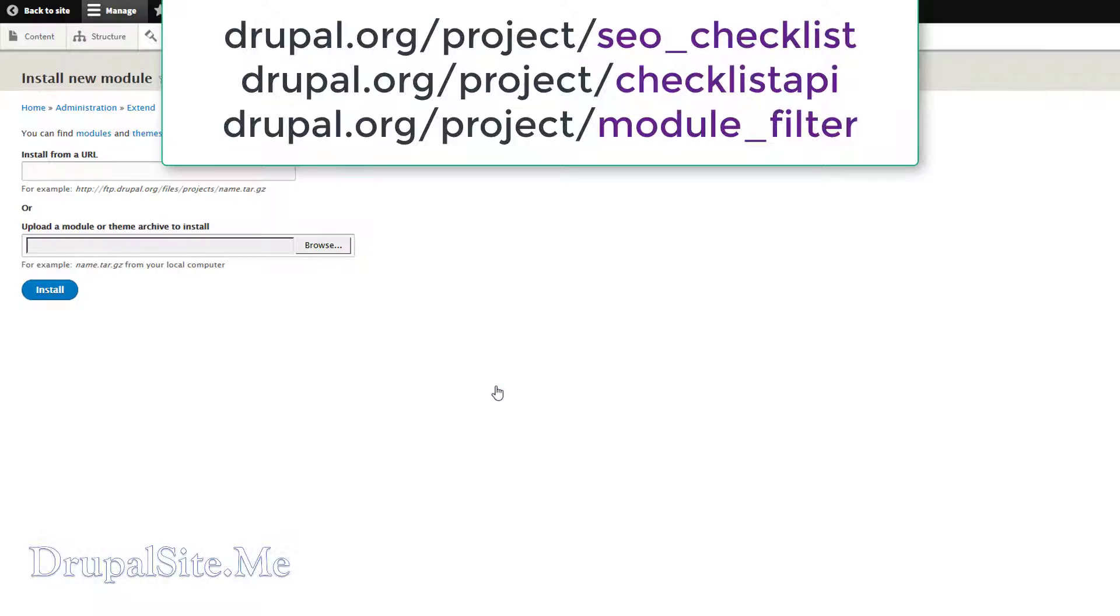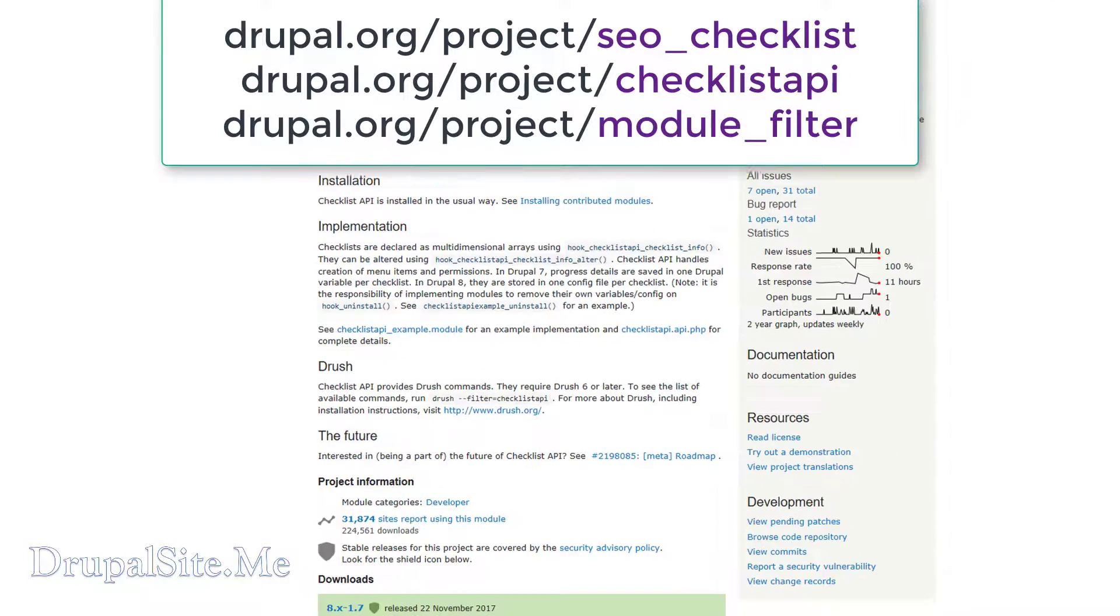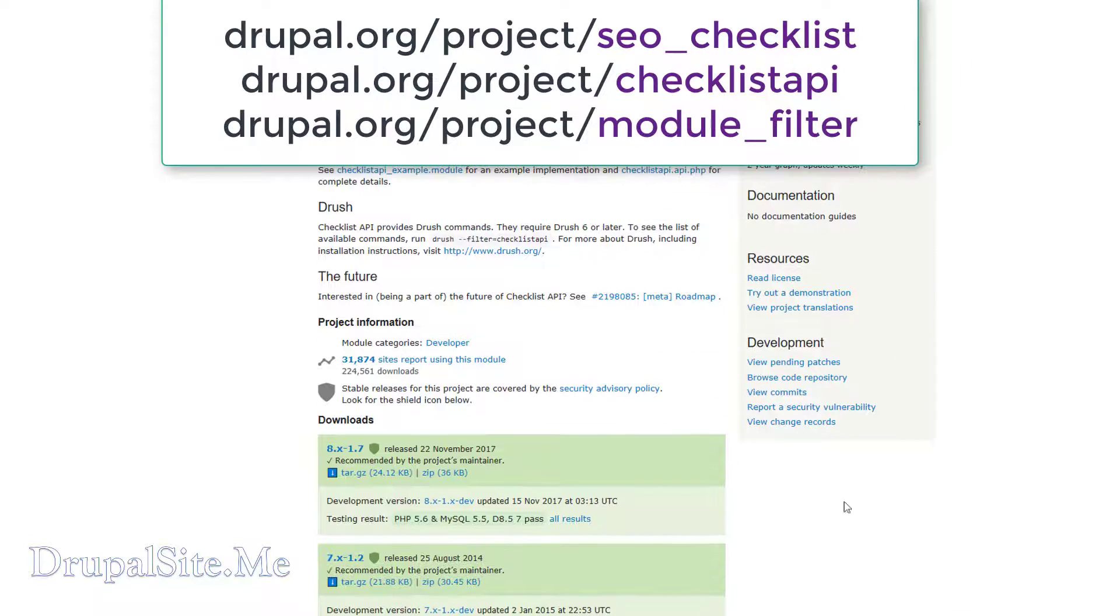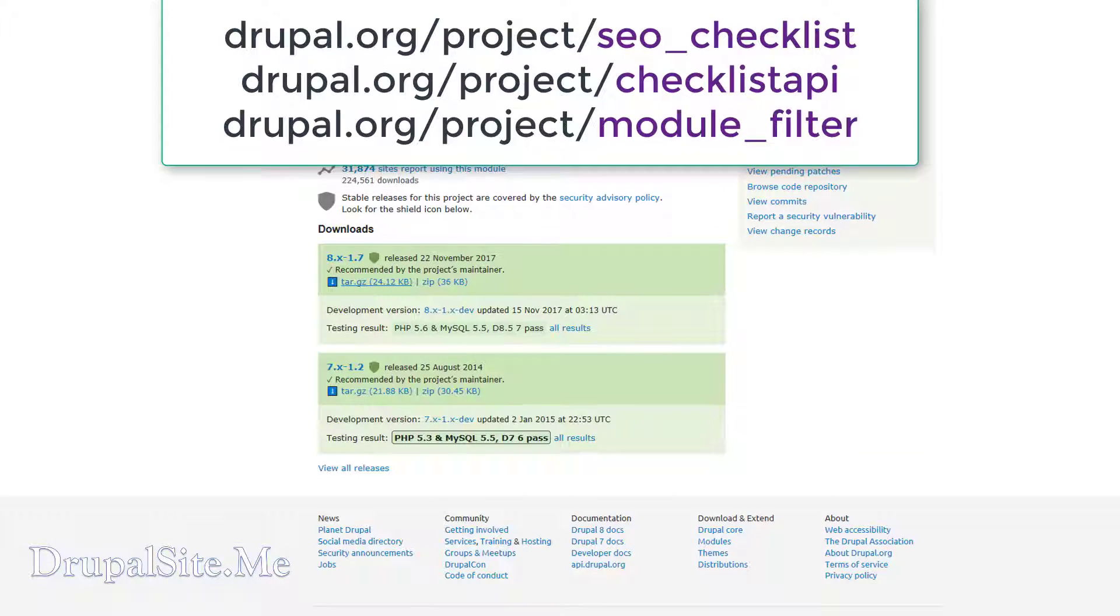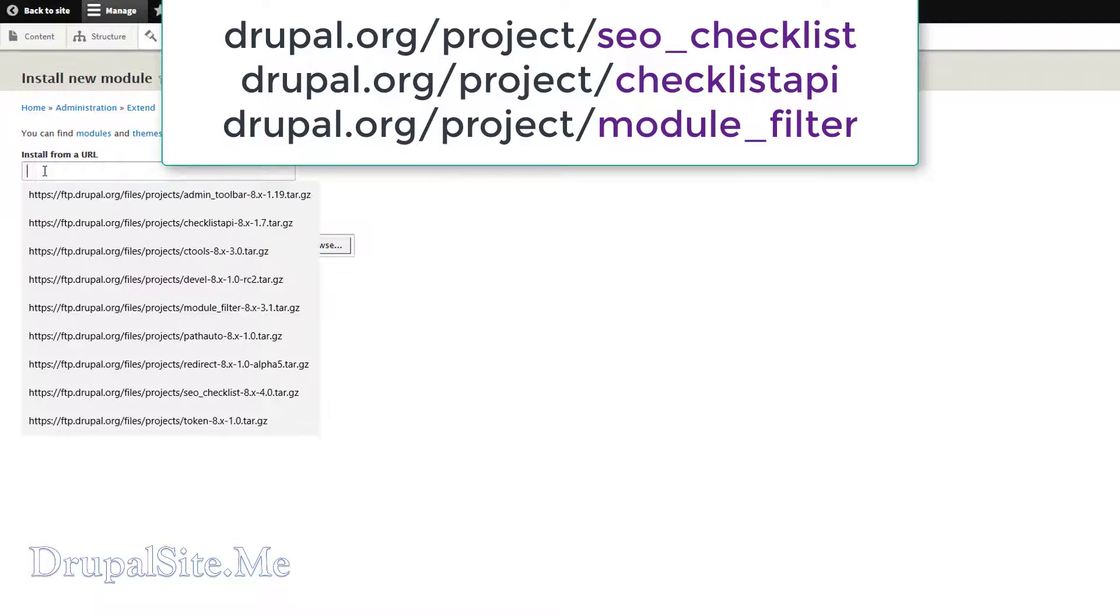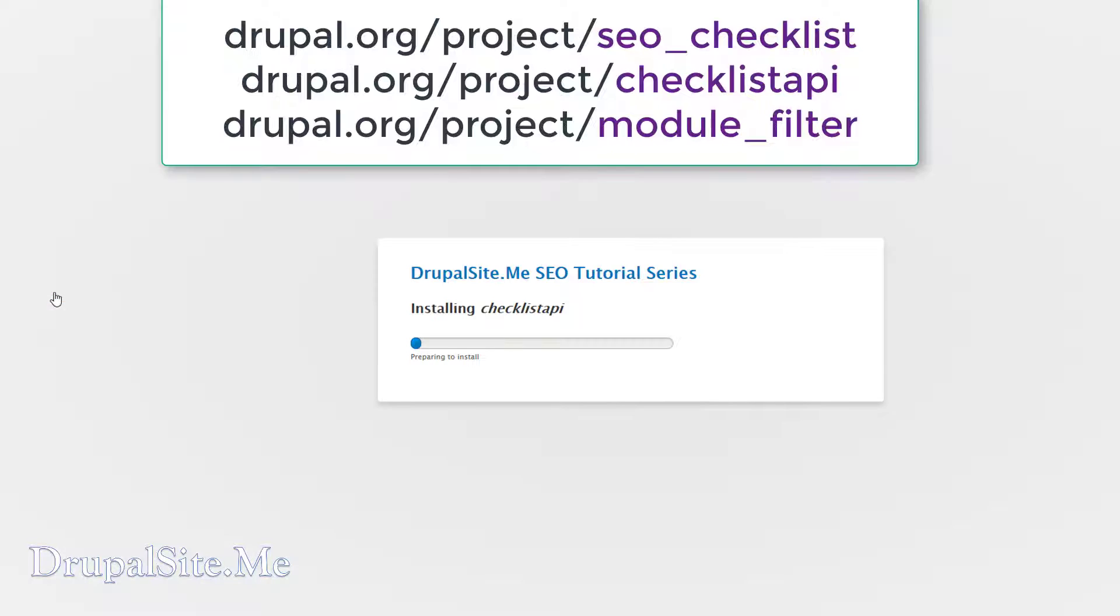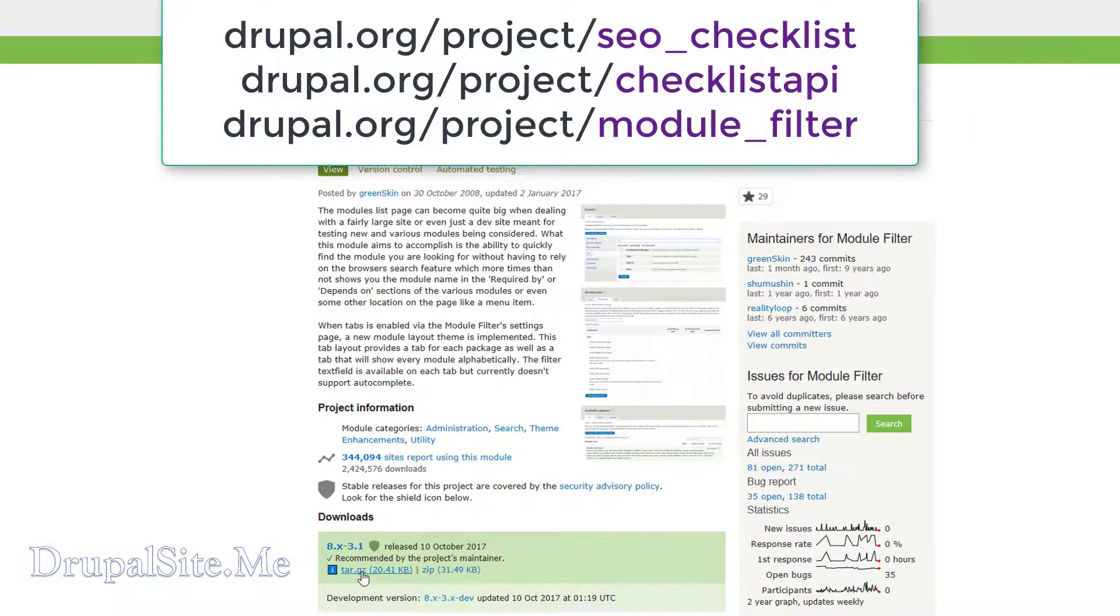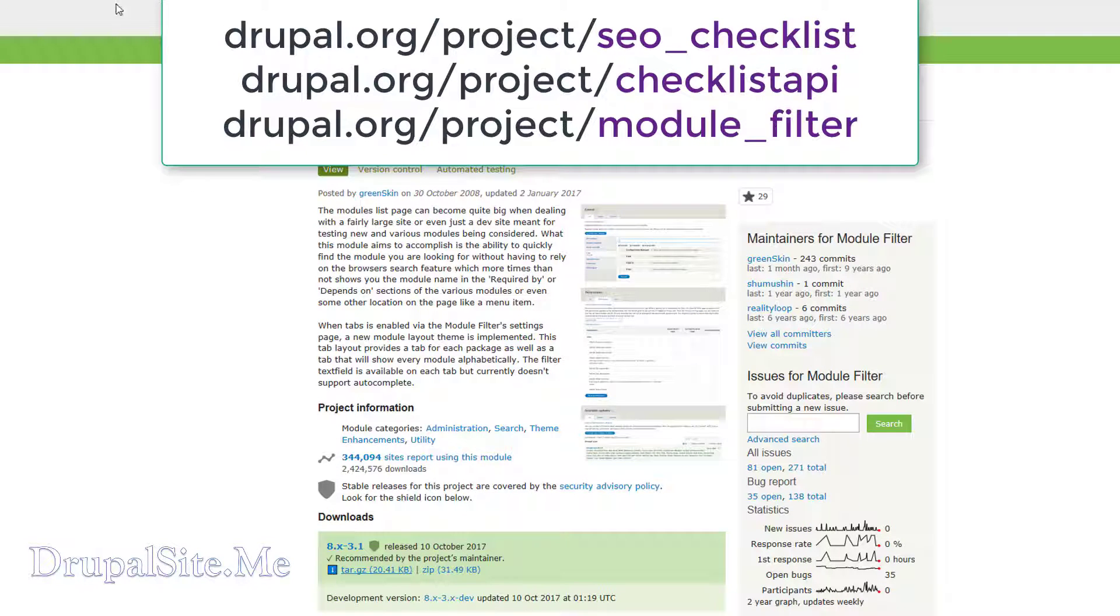Add another module, click on Checklist API and copy link. I am going to install that, that number 8. Copy link and paste, install. And this is the Module Filter.